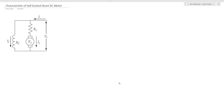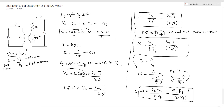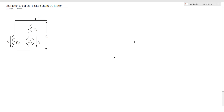So what is the meaning of self-excited? If we remember last time, we can see that the field winding is supplied from a separate DC supply and also the armature winding is supplied from another DC supply. Here in self-excited DC motor, we can see that both windings are supplied from the same DC supply.